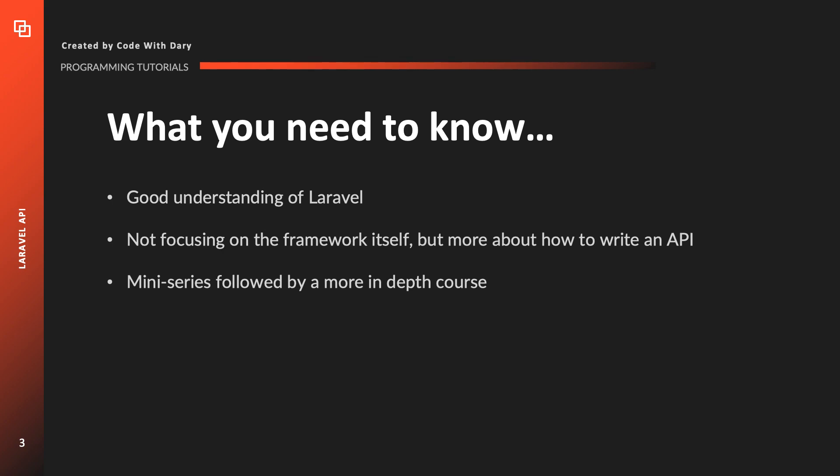So eventually my goal is to make a mini series where I introduce you to APIs and then I'll make a follow-up course where we're going more in-depth.